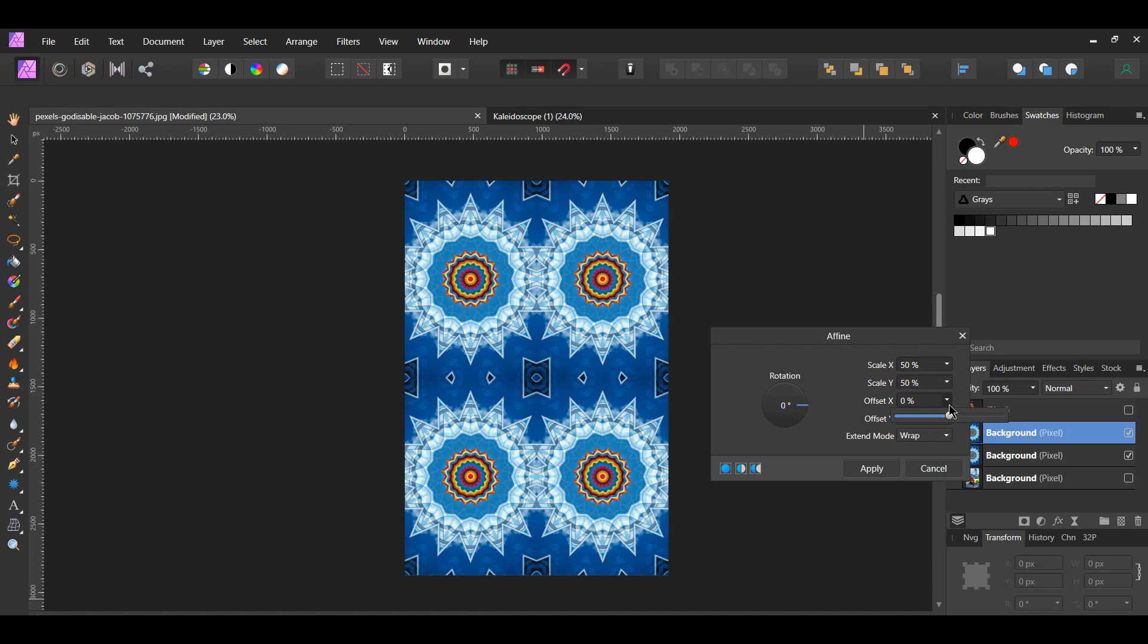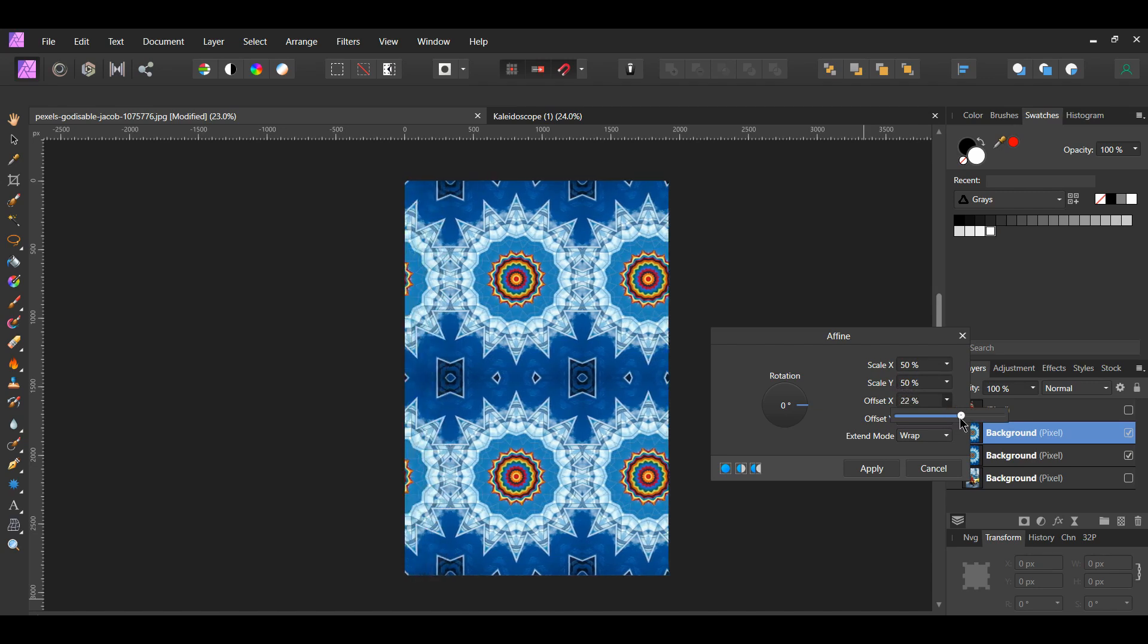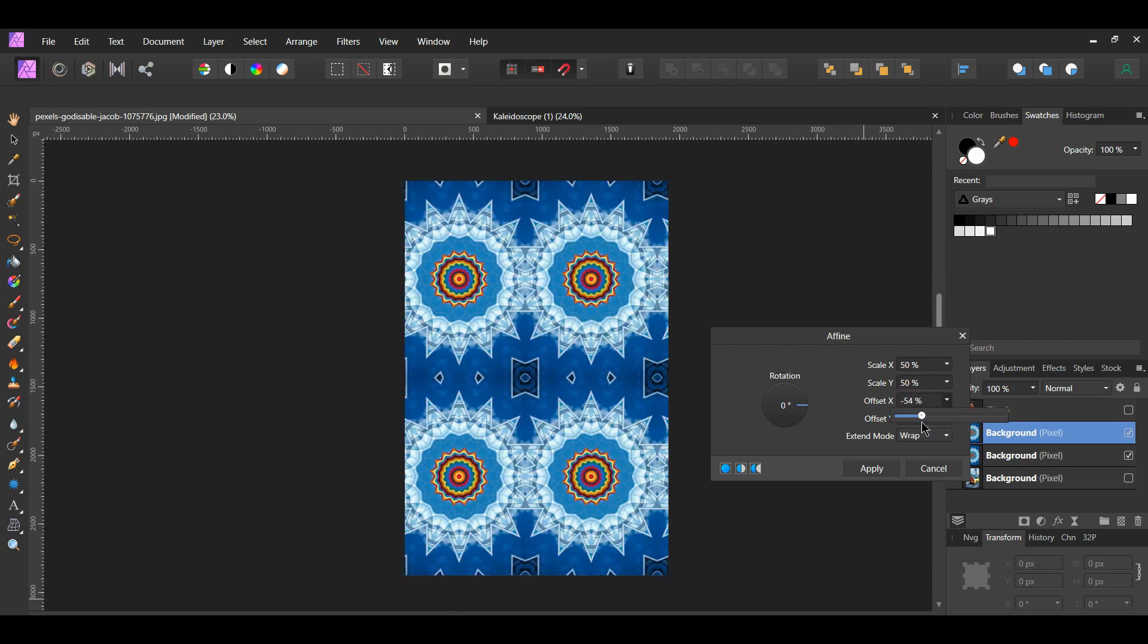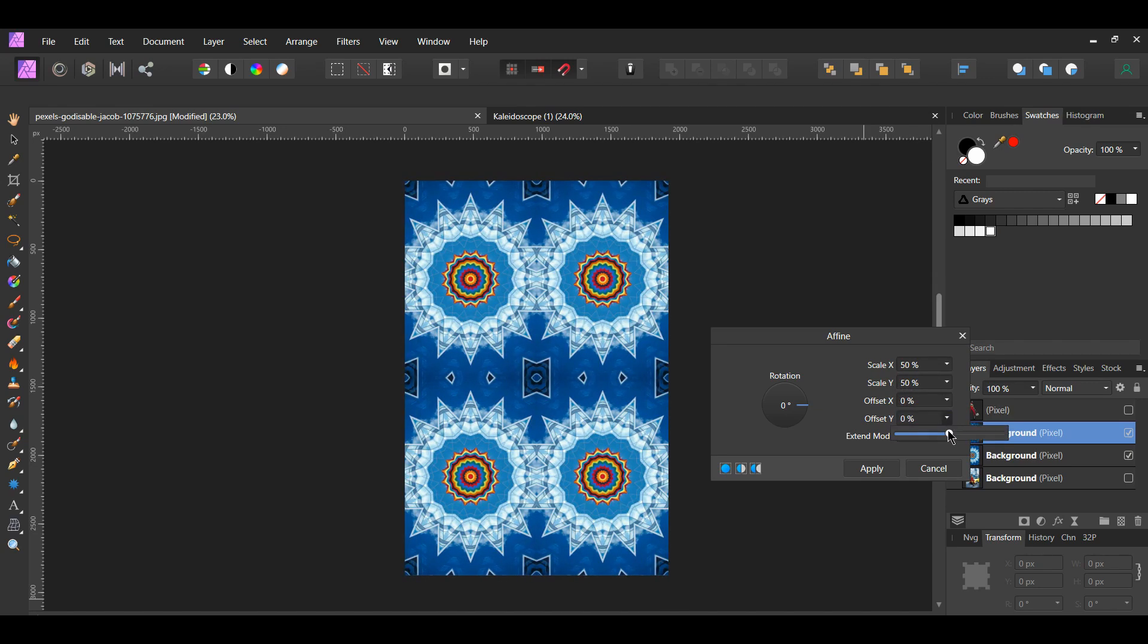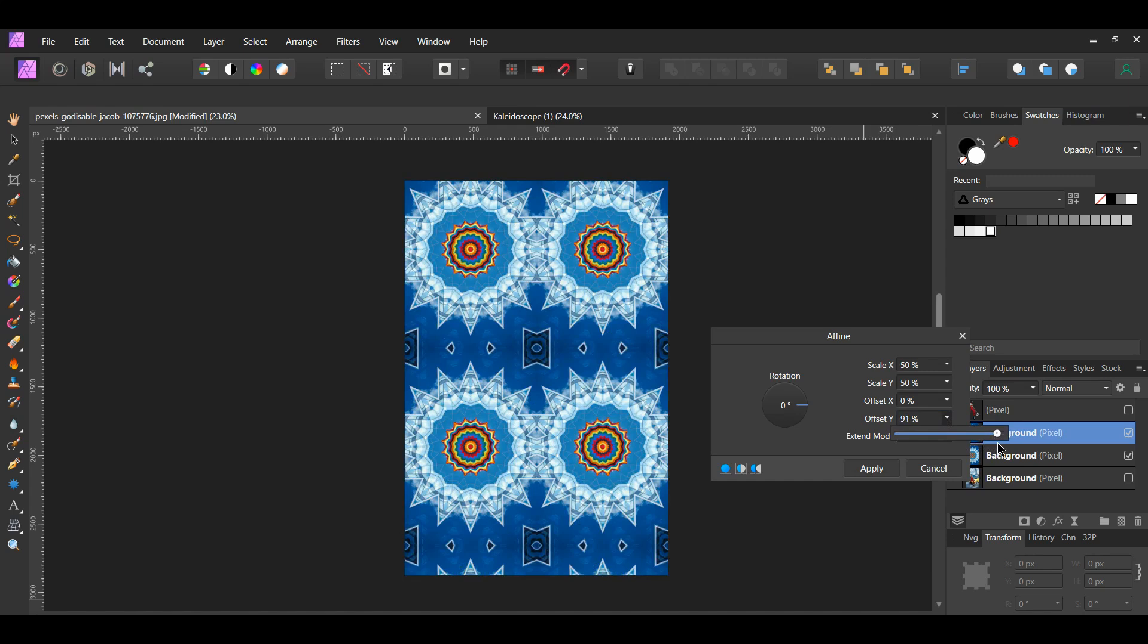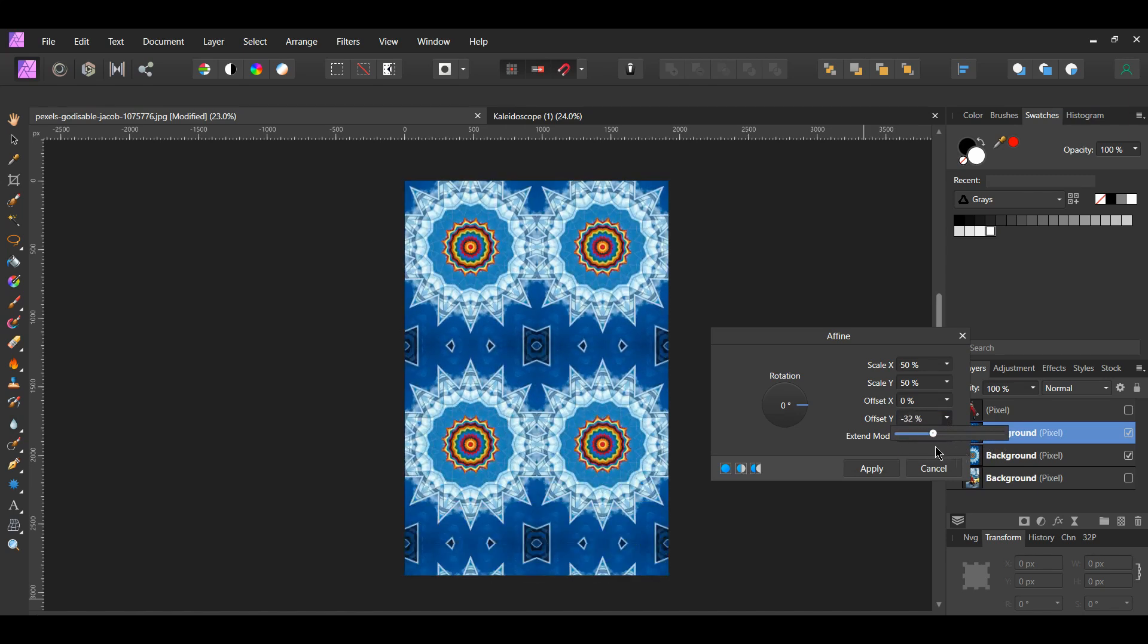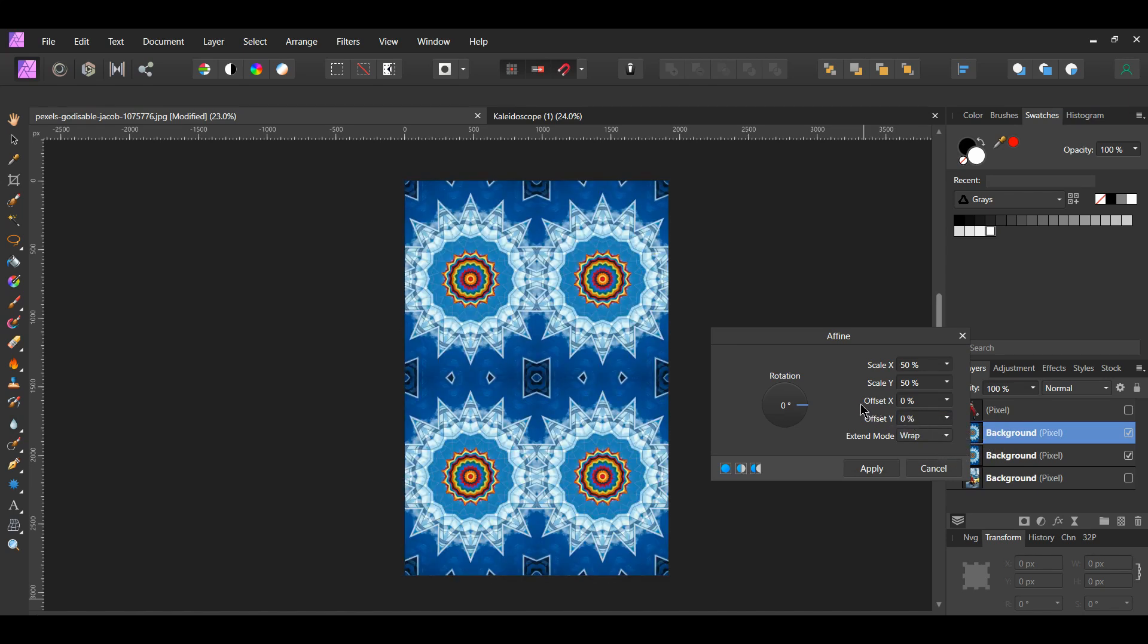The Offset X and Offset Y are used to control the horizontal and vertical offset of the document or selection. Set the Extend Mode to Wrap. This is the option you want to use for creating seamless patterns and textures.